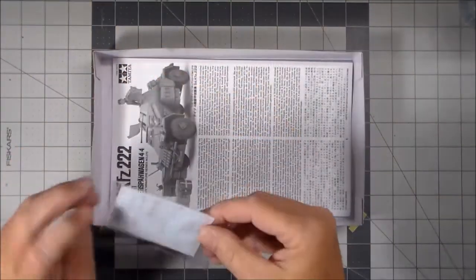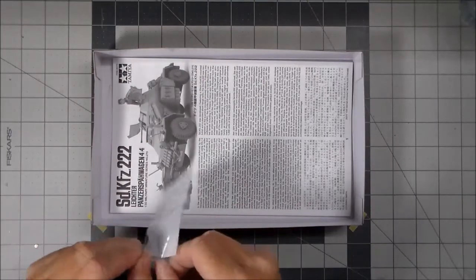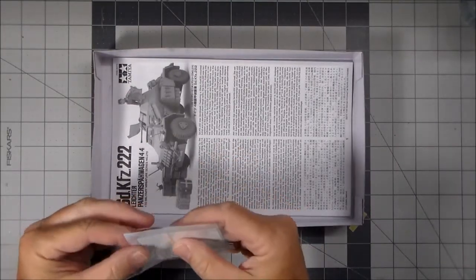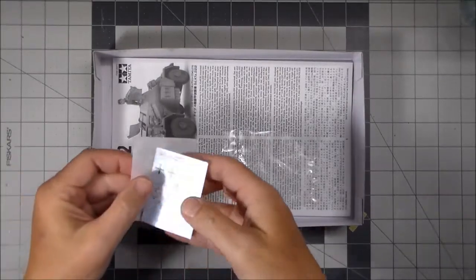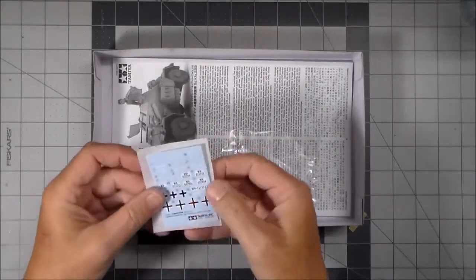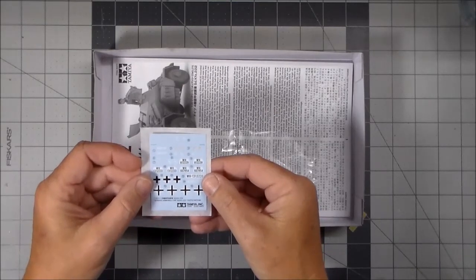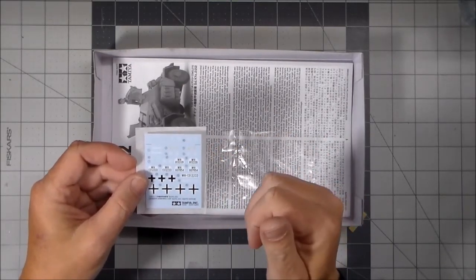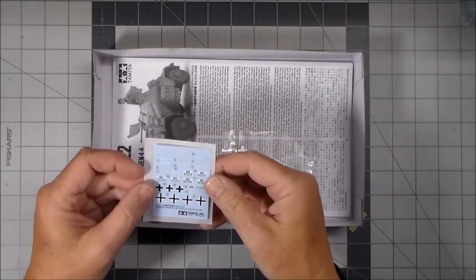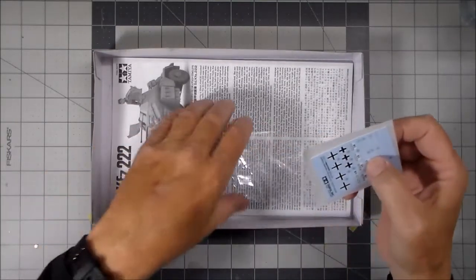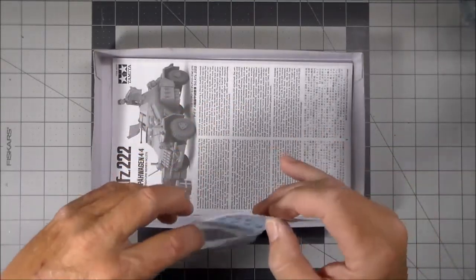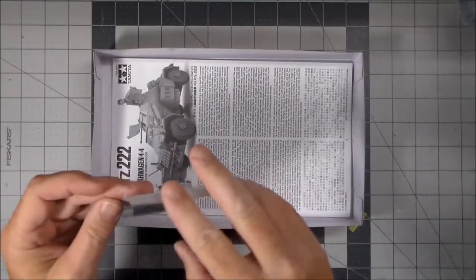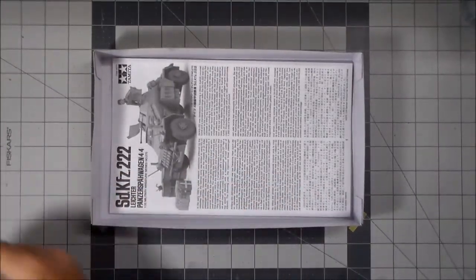Then we have the decals. Here are the decals. Lots of different markings. Got Africa Corps and others depending on what scheme I go with. So that's the decals.